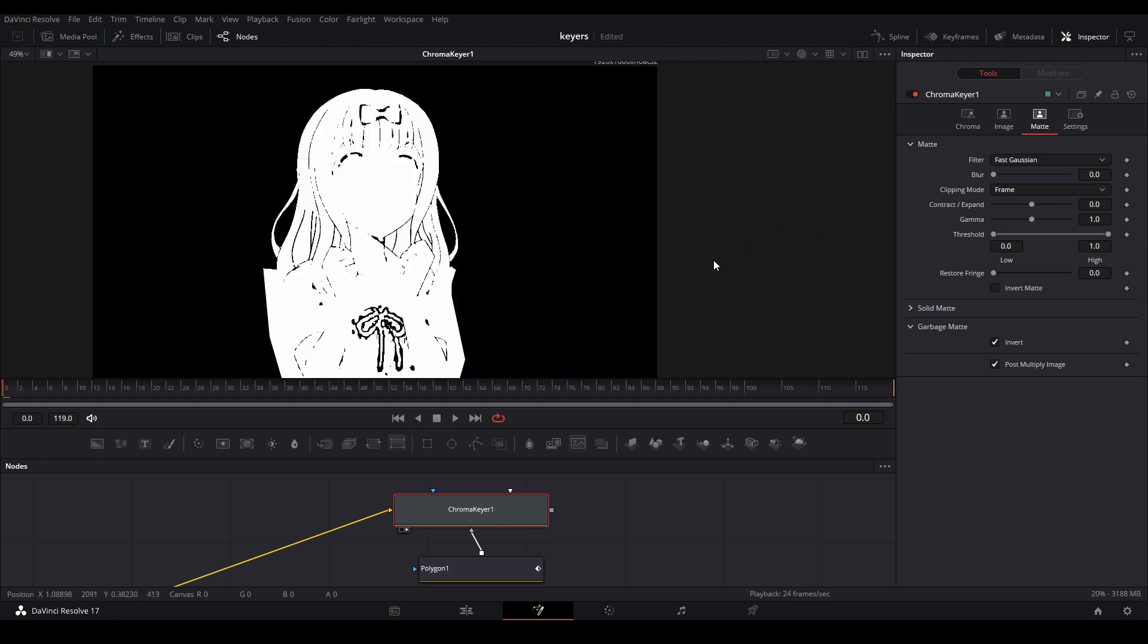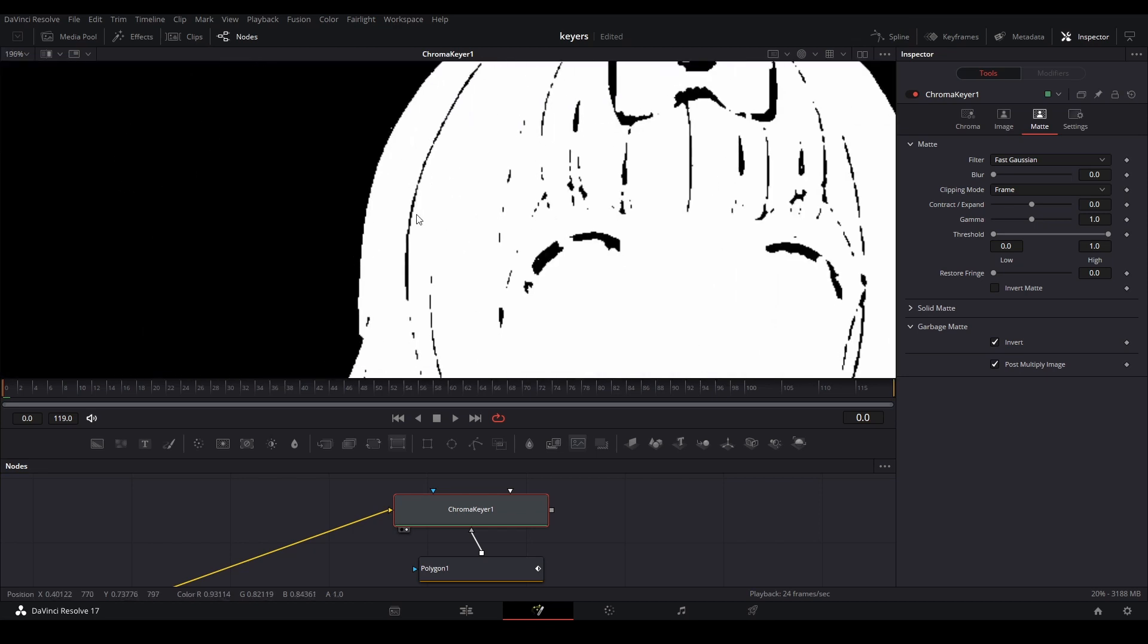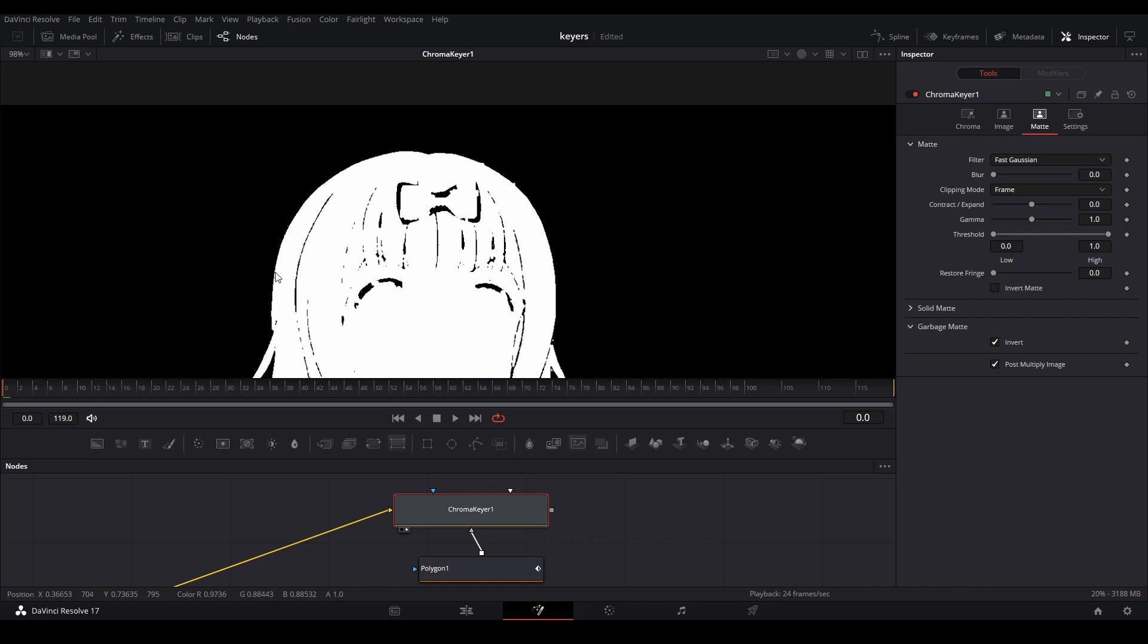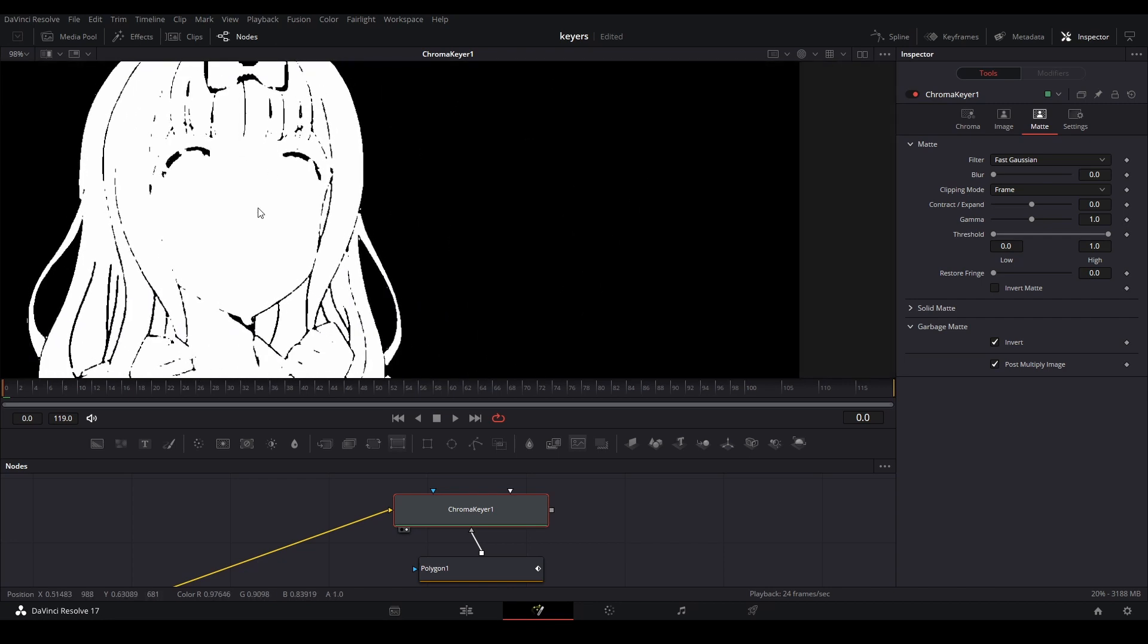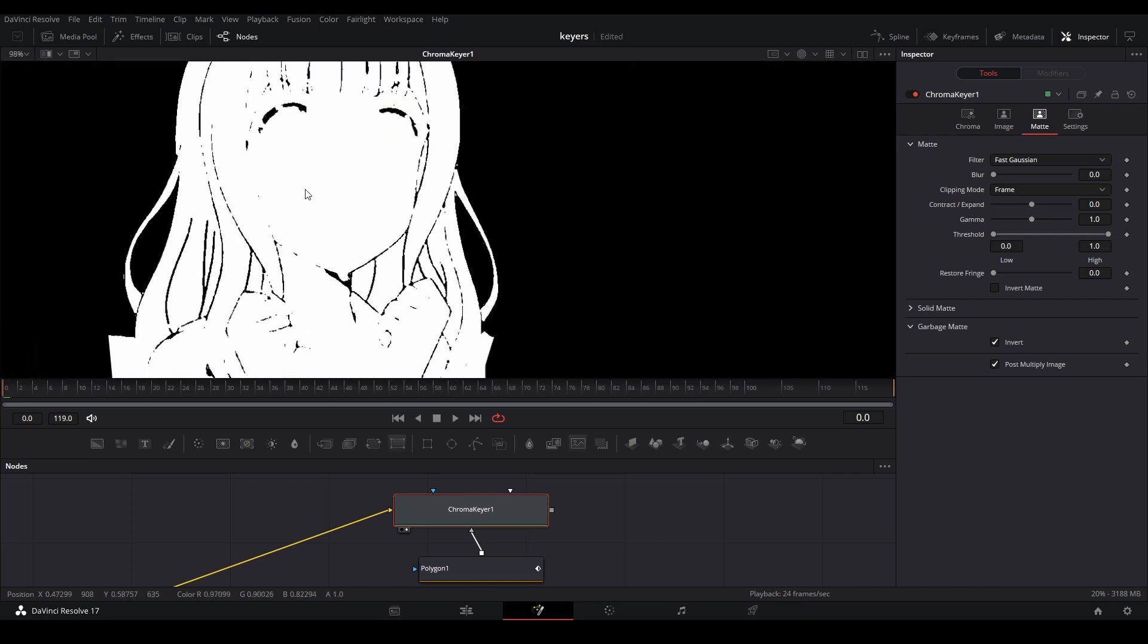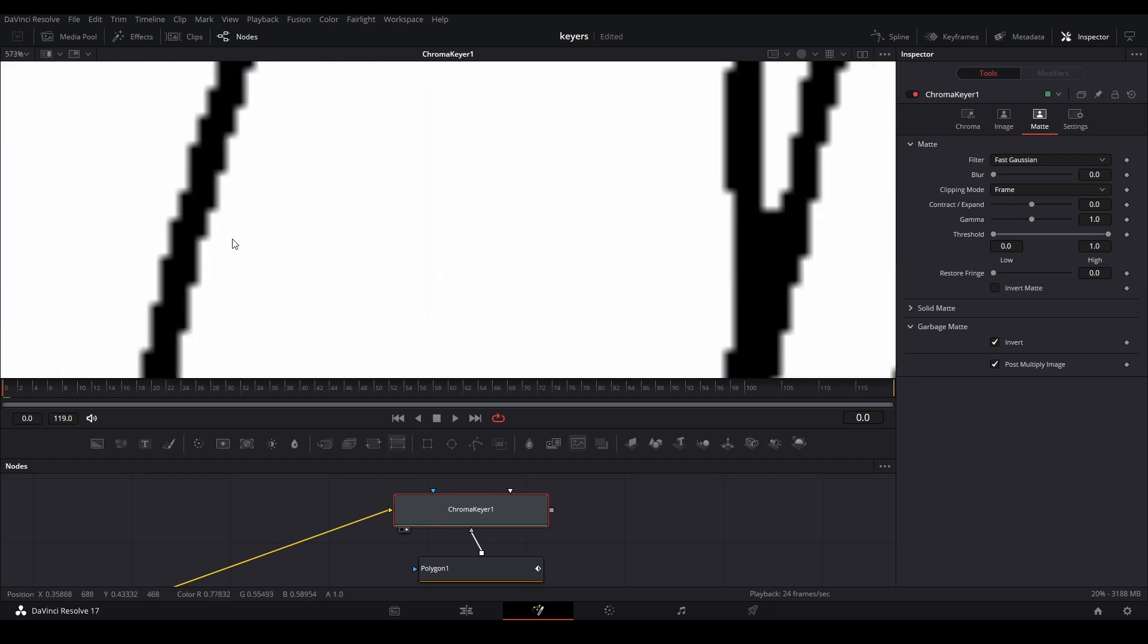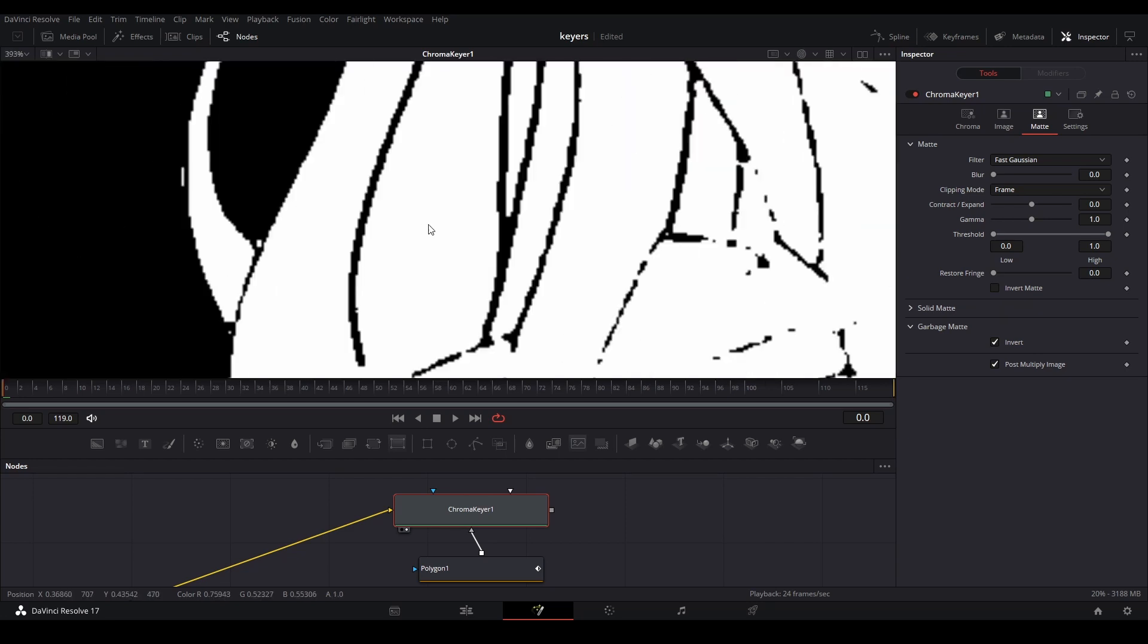If I click on the side and then hit A, I can see the alpha. Whatever's white is what you can see, and whatever's black is transparent. You can see that with my selection, the shape on the outside is mostly done, but there's little black details on the inside, meaning those were also selected and are now transparent.